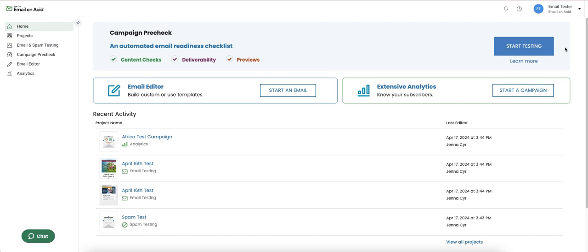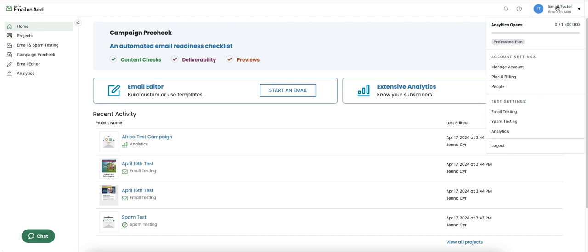Over here on the right side is where you'll find all of the account info and administrative features. Clicking on the account name in the top corner will bring a drop down of options. The first thing we see here is our amount of analytics opens. This is something that will only be visible on premium subscriptions and above.